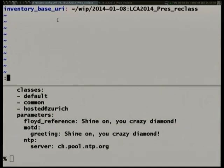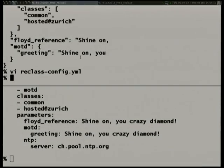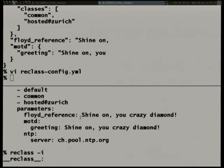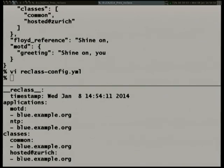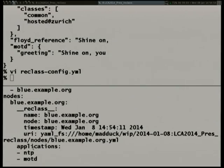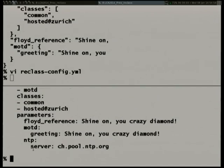Let me return to the CLI for the inventory view. Rather than asking for specific information about a node, I ask about the inventory — the list of all nodes. All tools that want to iterate your nodes will need to access the inventory. The output separates the inventory into lookup indexes — you can query what nodes define the MOTD application, what nodes have the hosted_at_zurich class, and find blue.example.org listed there. You also get the parameters for all nodes, just as you would from node info.